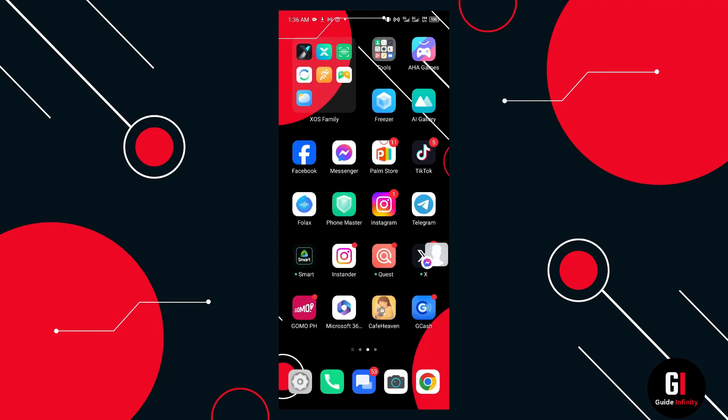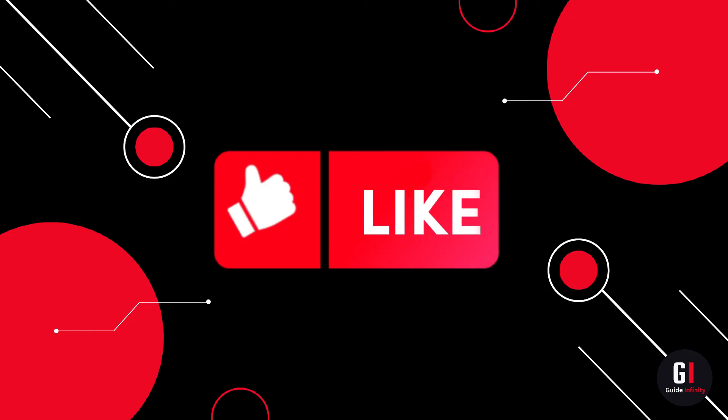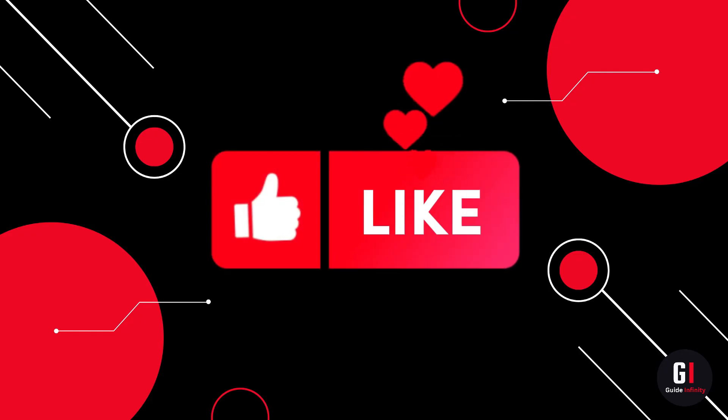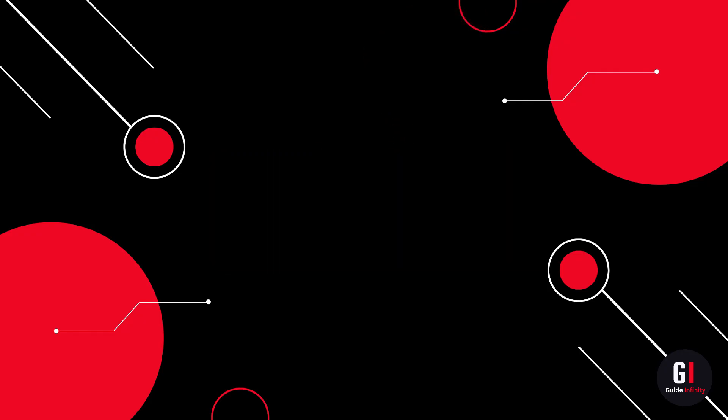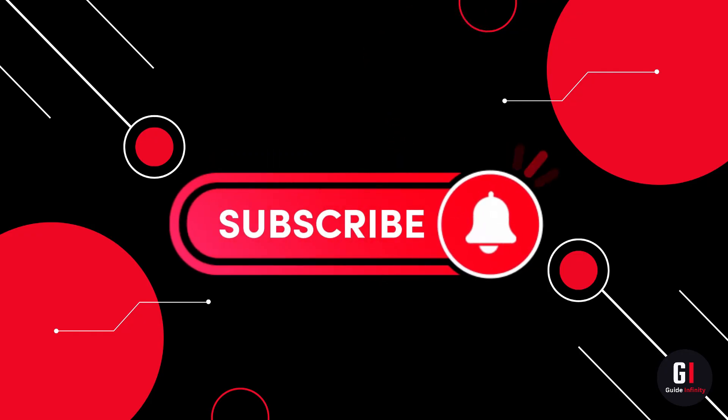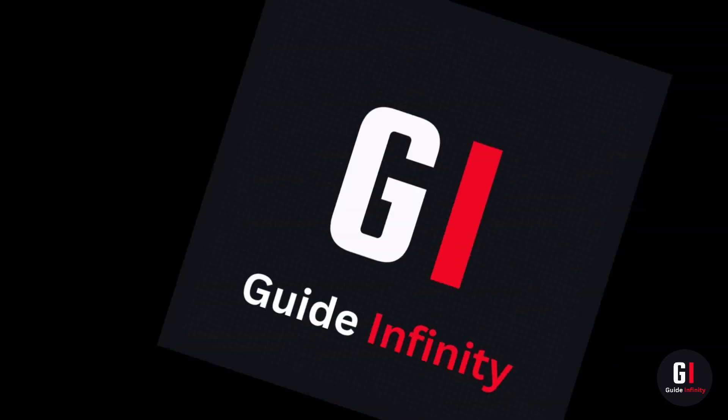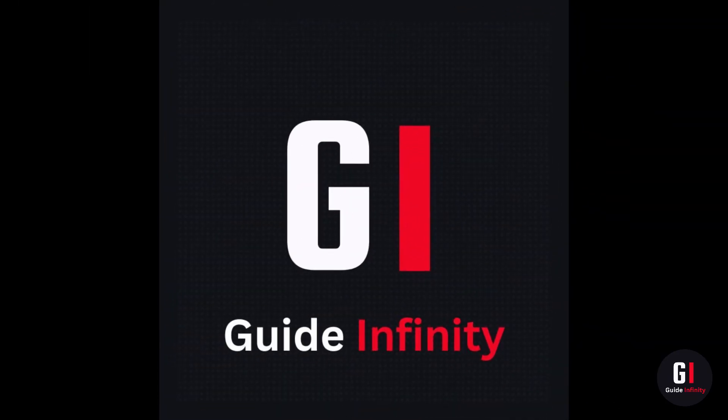So that's pretty much it, that is how to change bubbles to chat heads on Messenger. I really hope you found this video useful. If you give us a like and subscribe we would really appreciate it and I'll catch you guys in the next one.